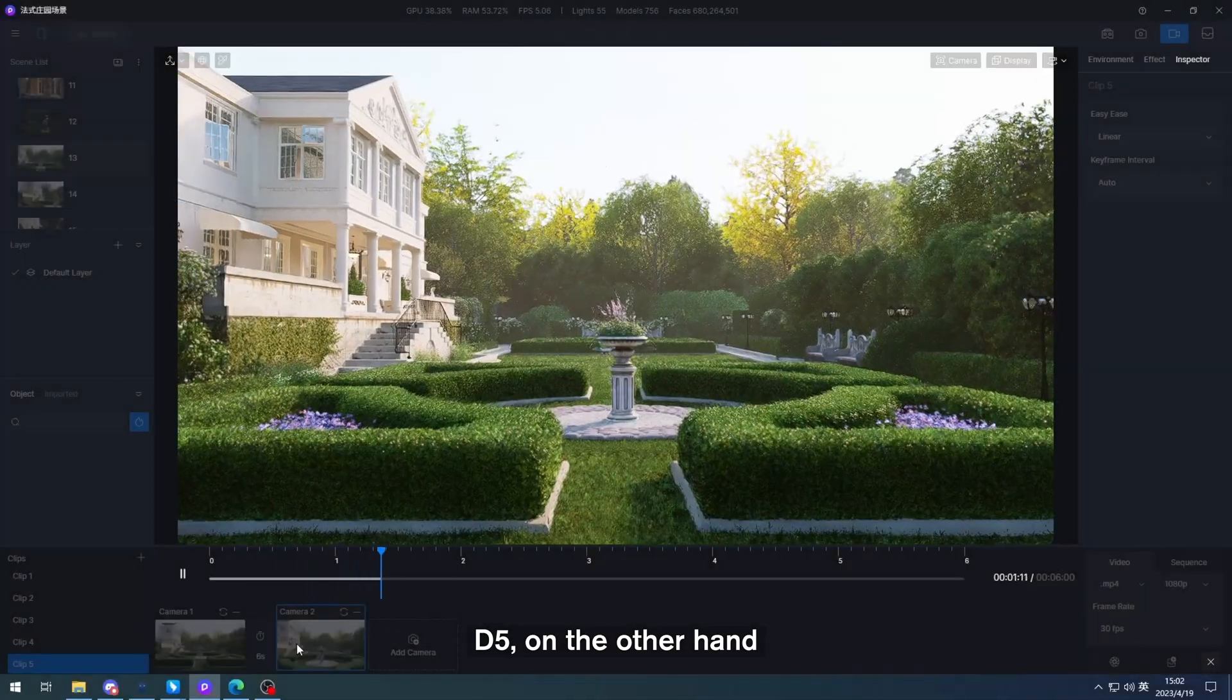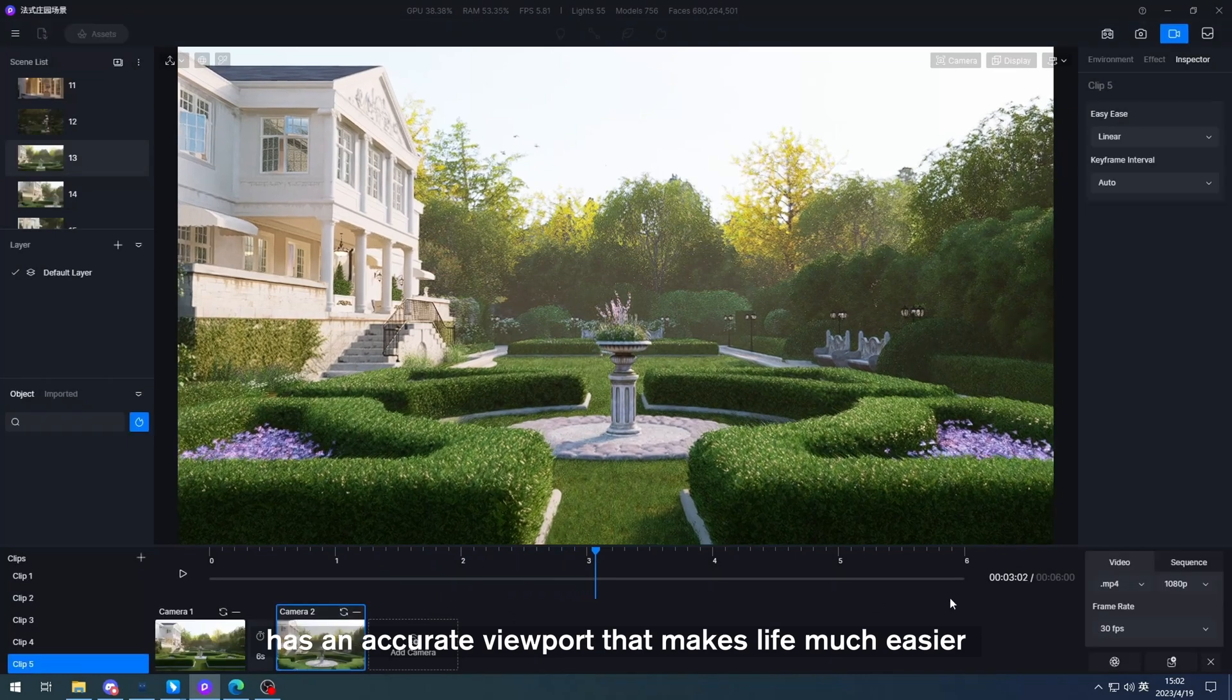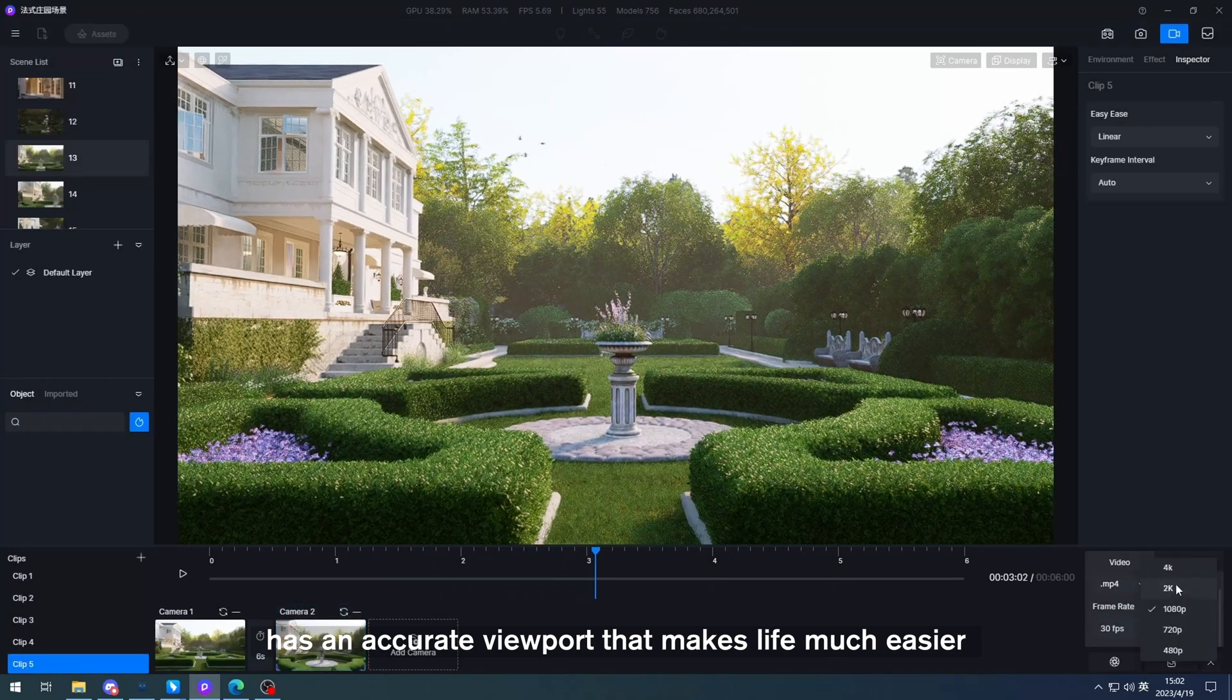D5, on the other hand, has an accurate viewport that makes life much easier.